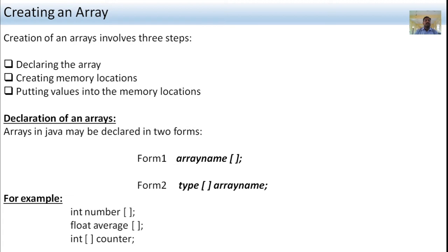Next, creating an array. The creation of an array involves three steps. First step is declaring the array. Second is creating a memory location. Third is putting values into the memory location. These are the steps you have to follow when creating an array.